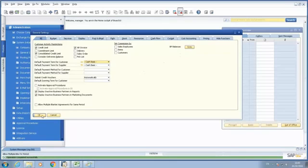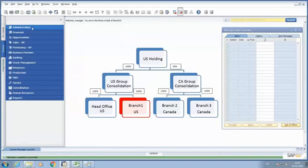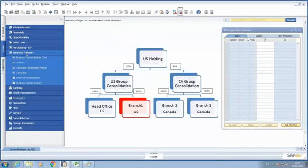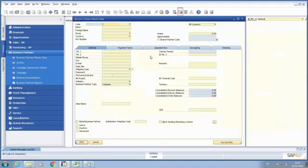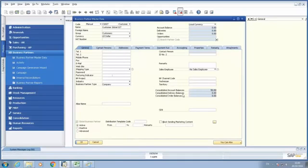Now, once I go back to my Business Partner Master Data and look for my customer CG027, now we can see that the consolidated account balance has been synchronized between the databases.